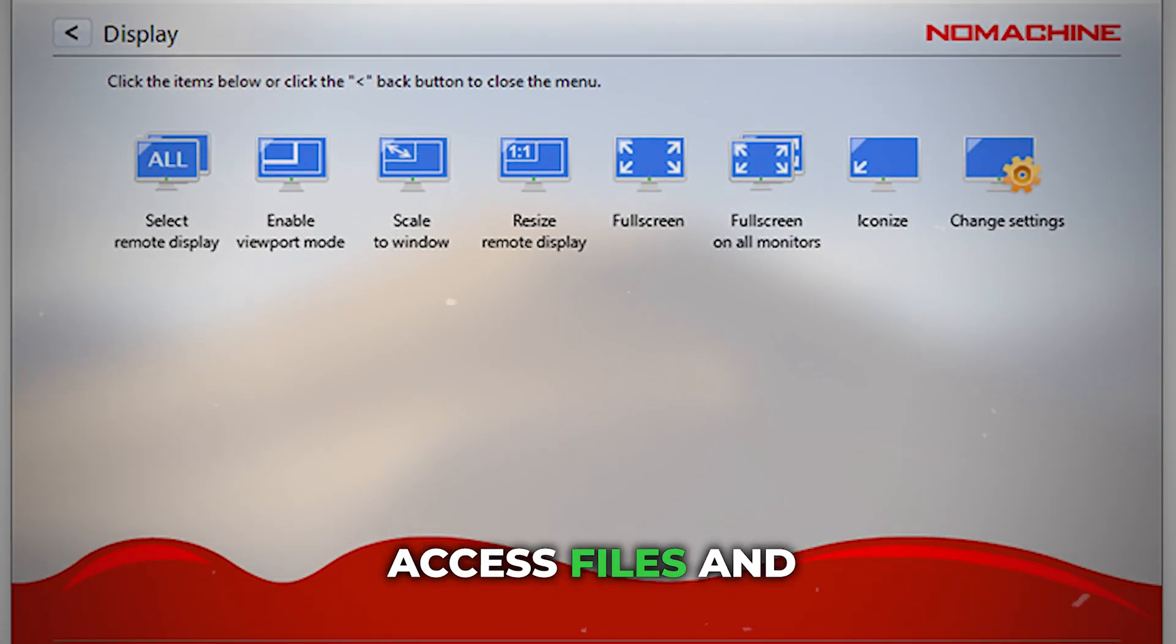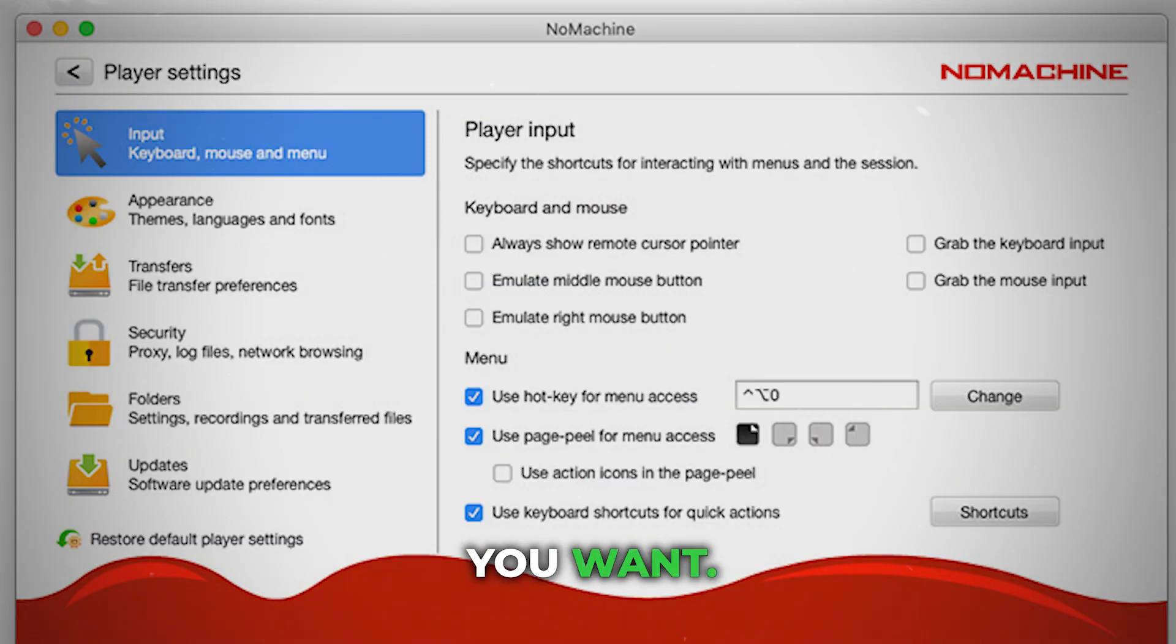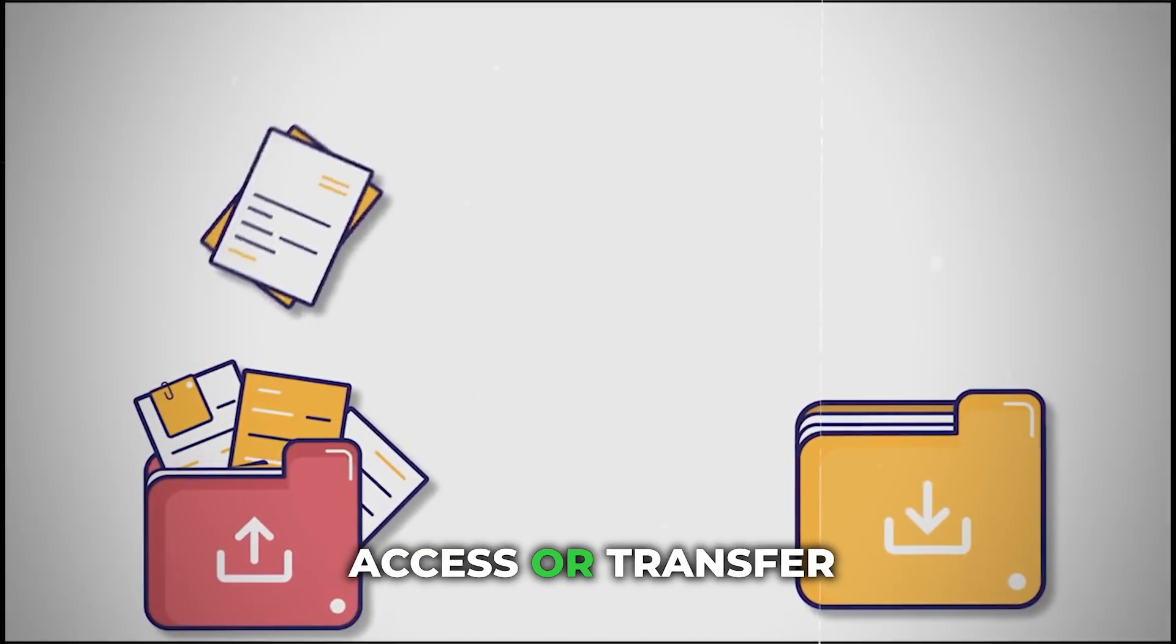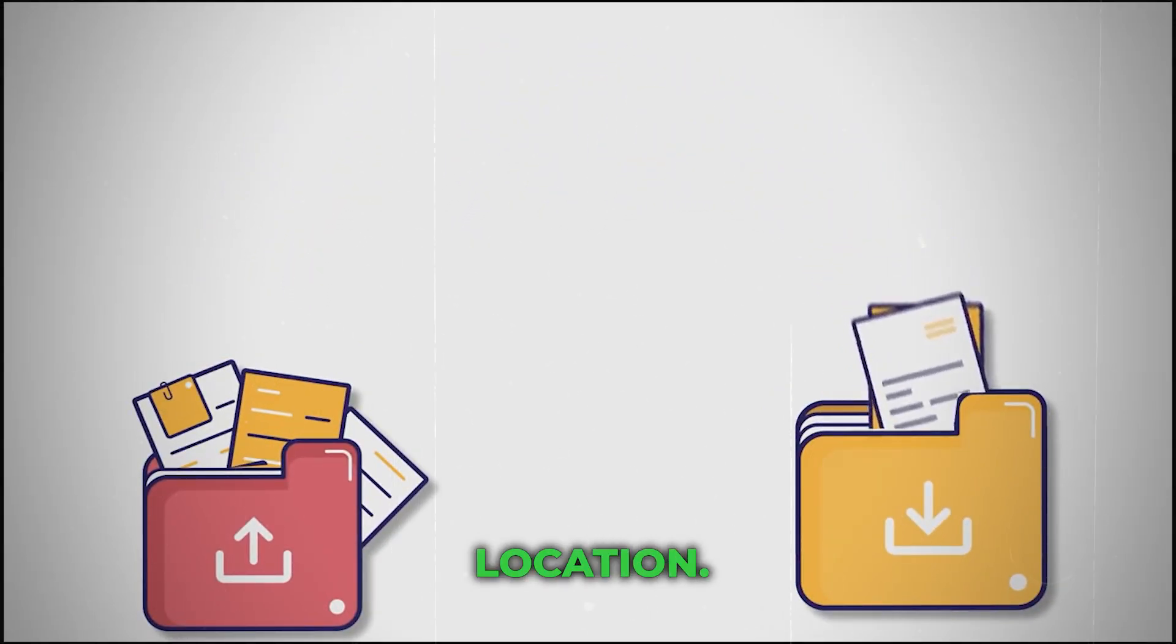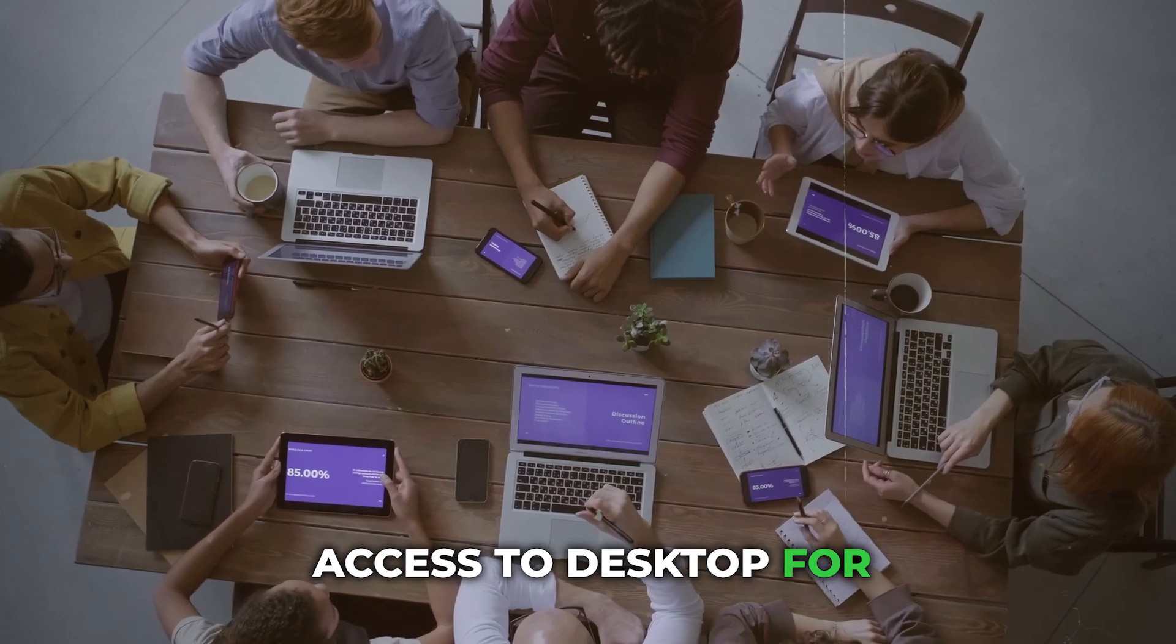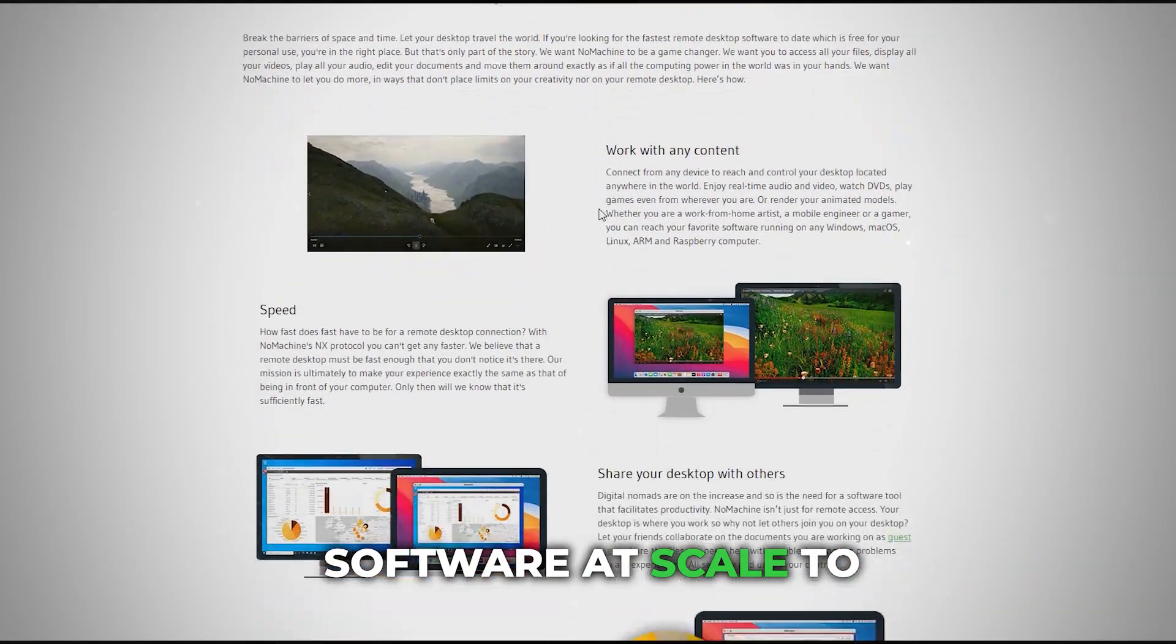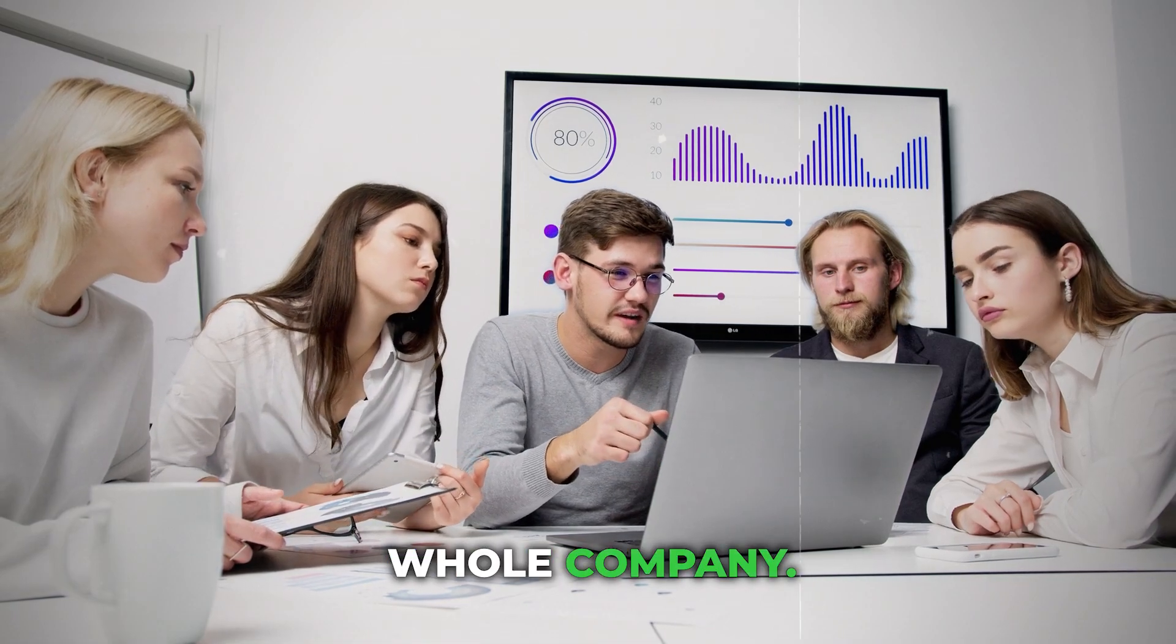Access files and programs and edit or print them wherever you are. NoMachine's best features: access or transfer files from any location, offer fast and secure access to desktops for your team members, and roll out the software at scale to enable remote working for the whole company.